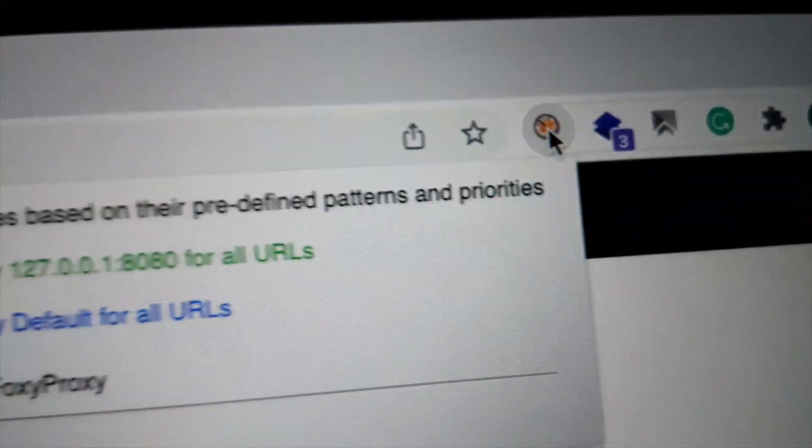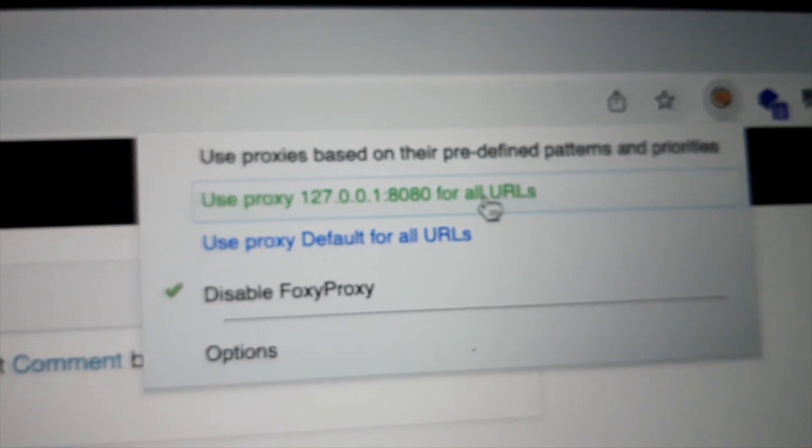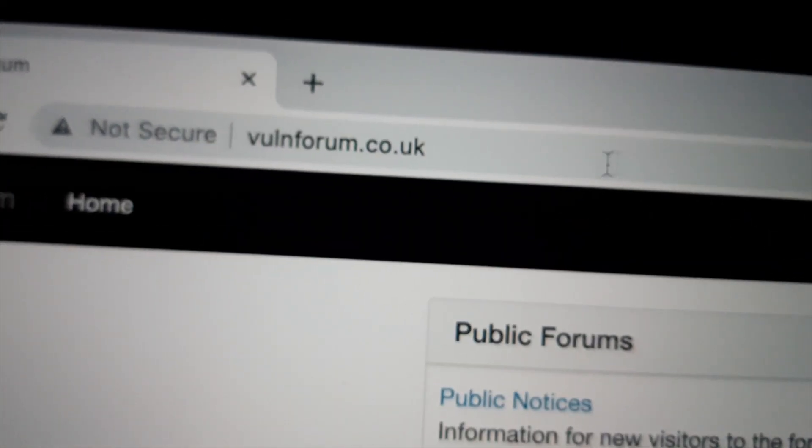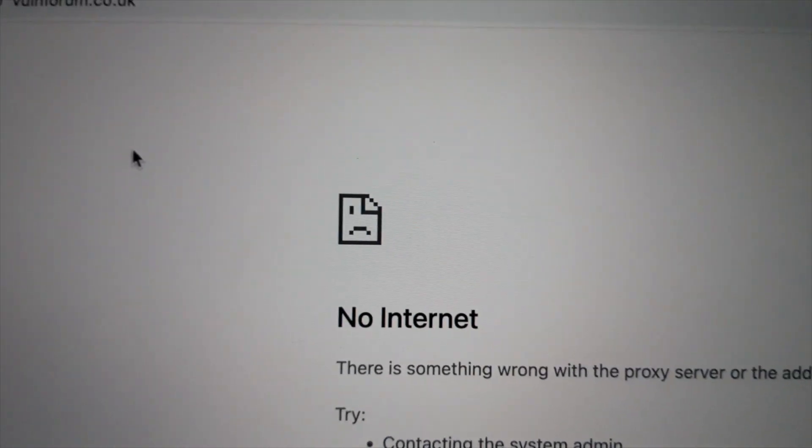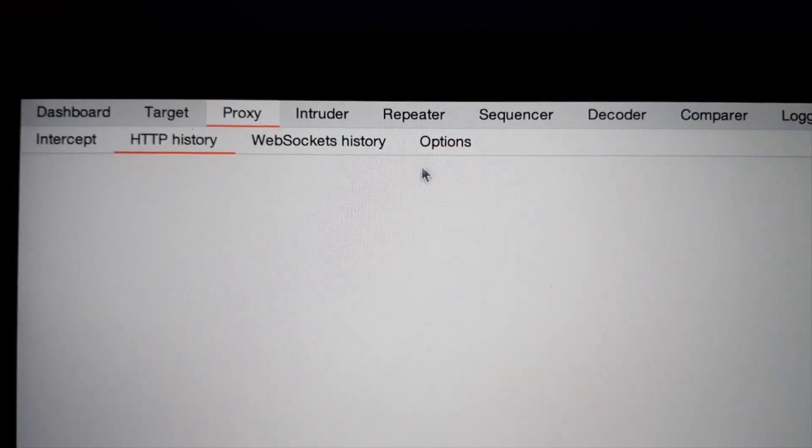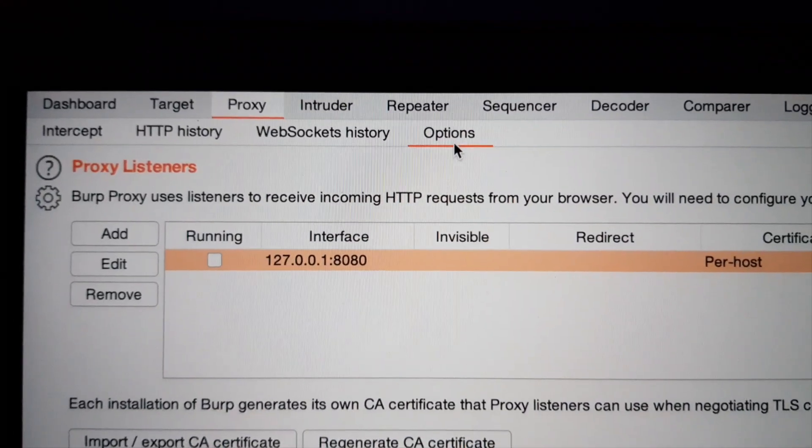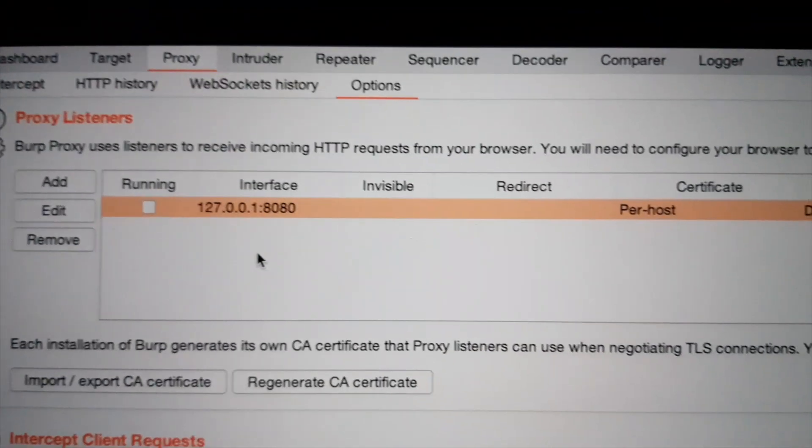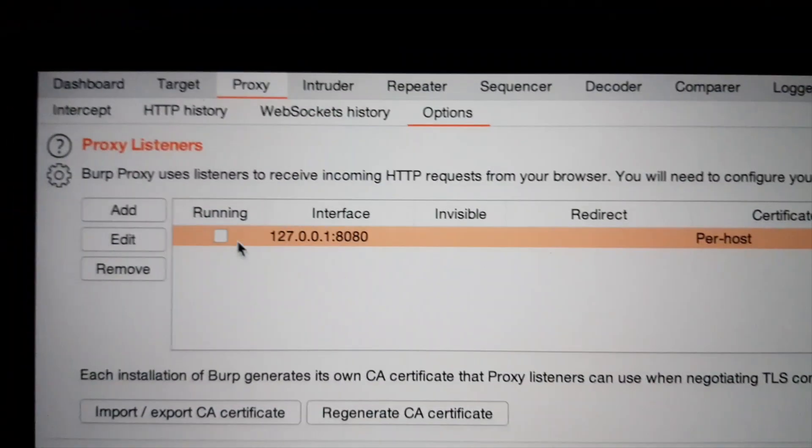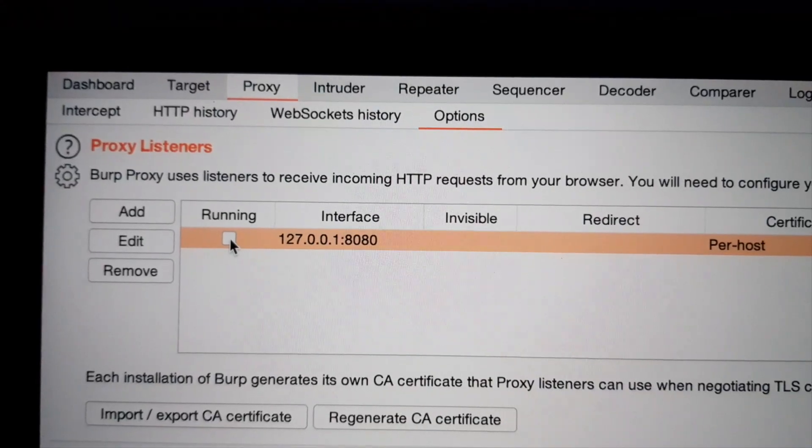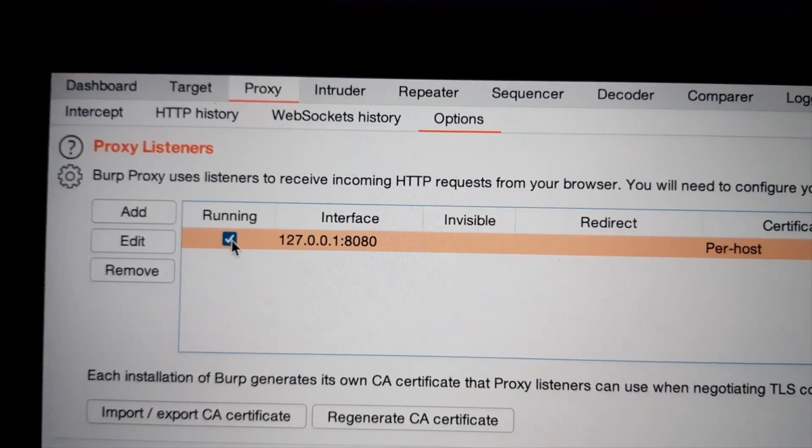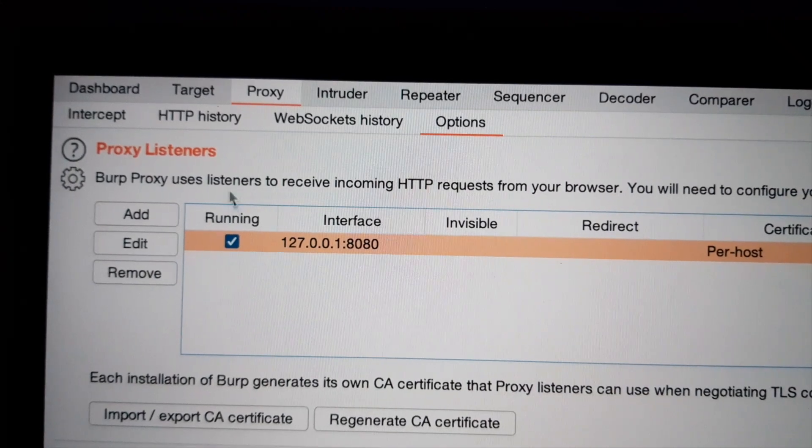I'm going to activate it now. Let's go. Refresh. What's happening? No internet? What am I doing wrong? Ah, I knew it. Damn it. The proxy was not running on BurpSuite.